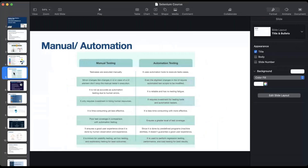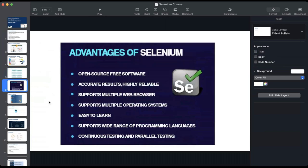Here we have the differences of manual and automation testing, which we already went through. Next we look at the advantages of Selenium and why it is widely used. One main reason is that it is open source. Unlike QTP, where companies have to purchase licenses for each automated tester — which can be very expensive — with Selenium you don't have to pay anything to automate. Everyone can get Selenium online and try out their own test automation.